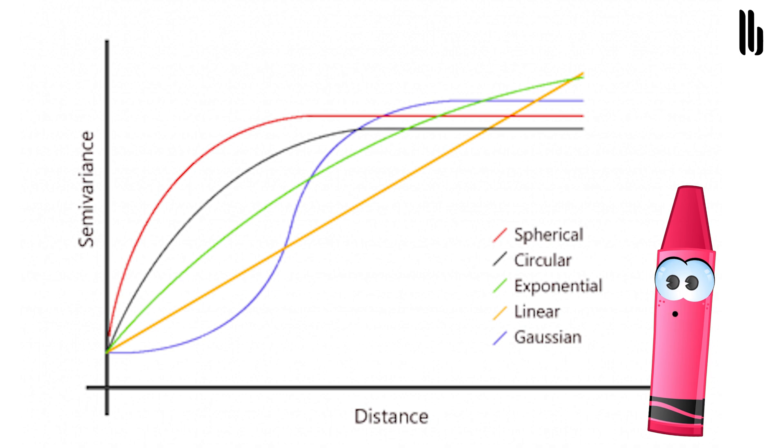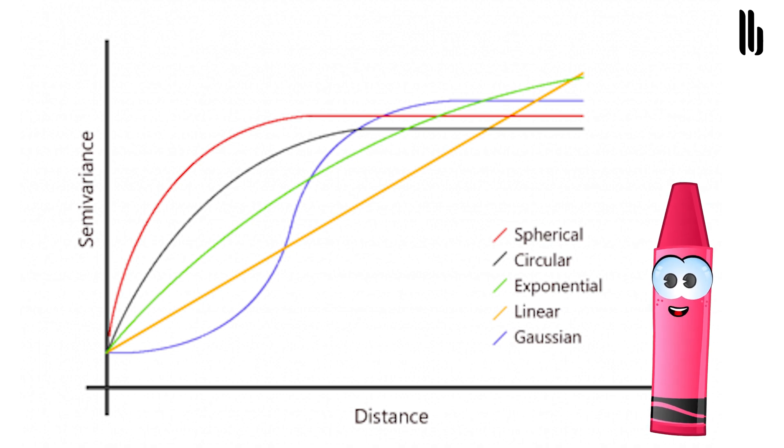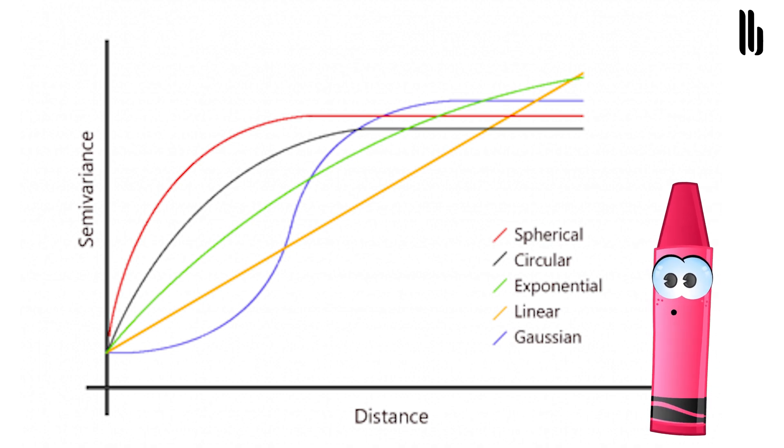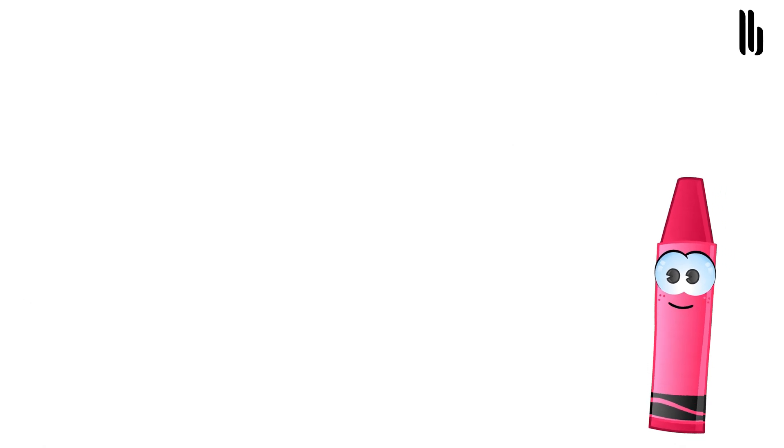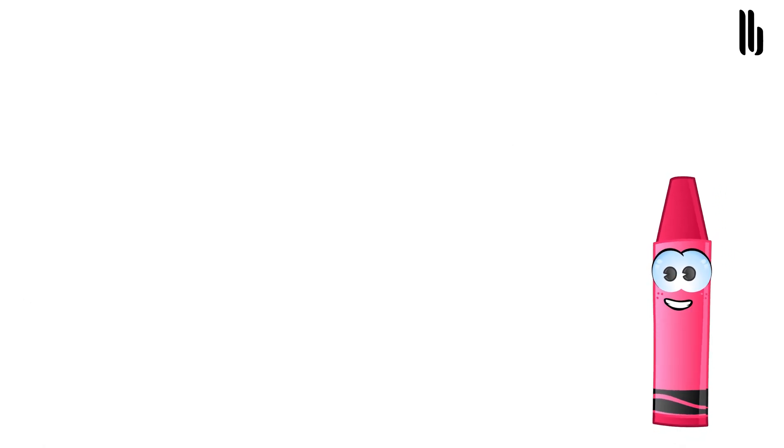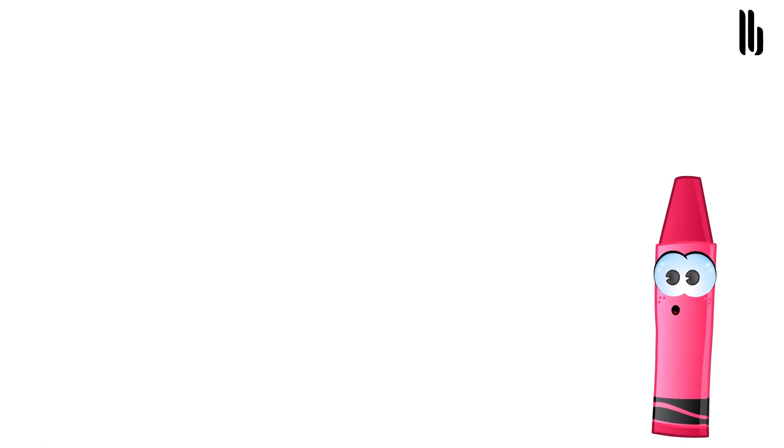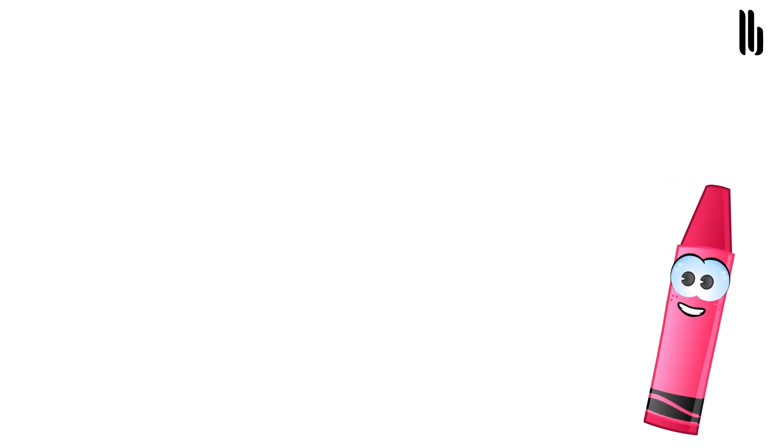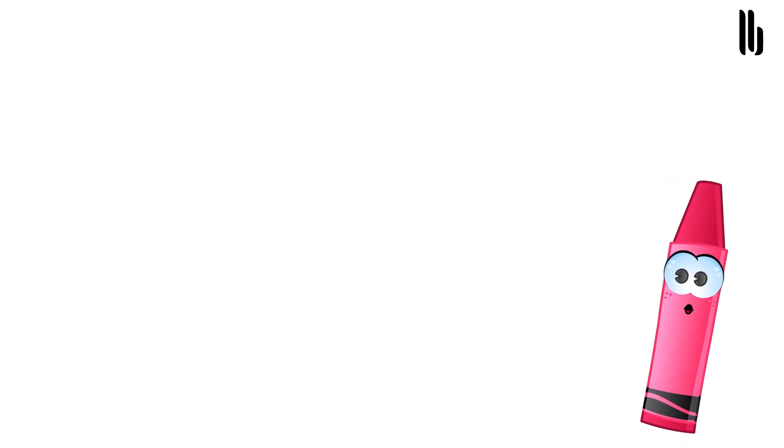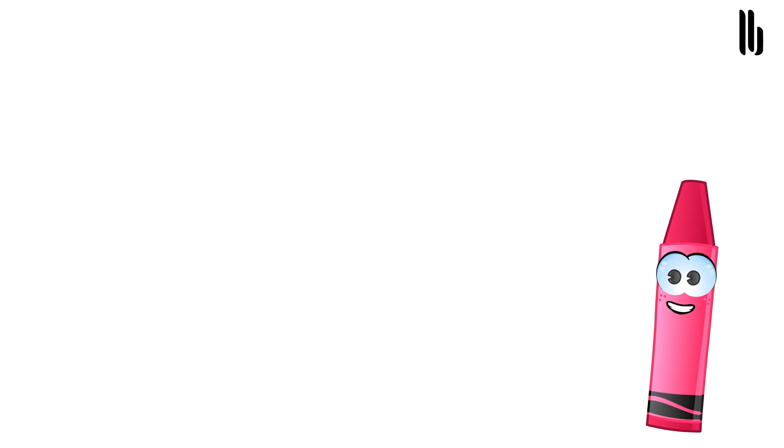Based on your semivariogram results, you can select the semivariogram that is spherical, circular, exponential, Gaussian, or linear. Alternatively, if you can make an intellectual justification for a mathematical model, then you pick that one.